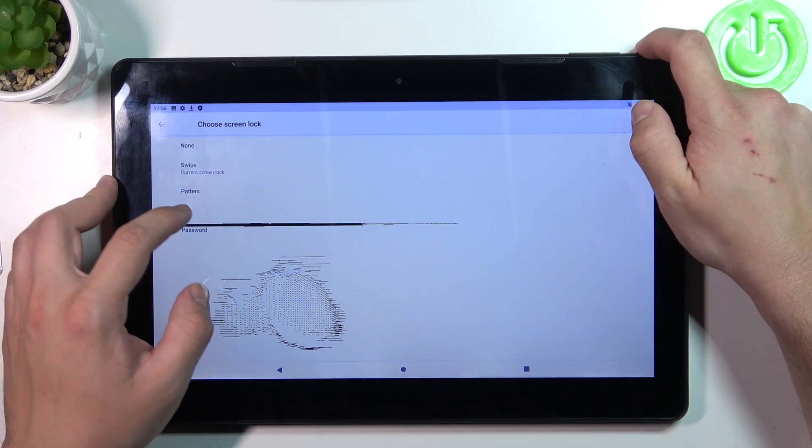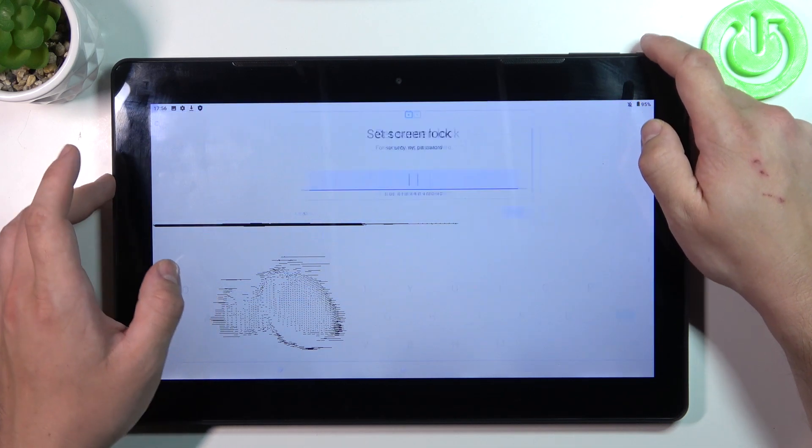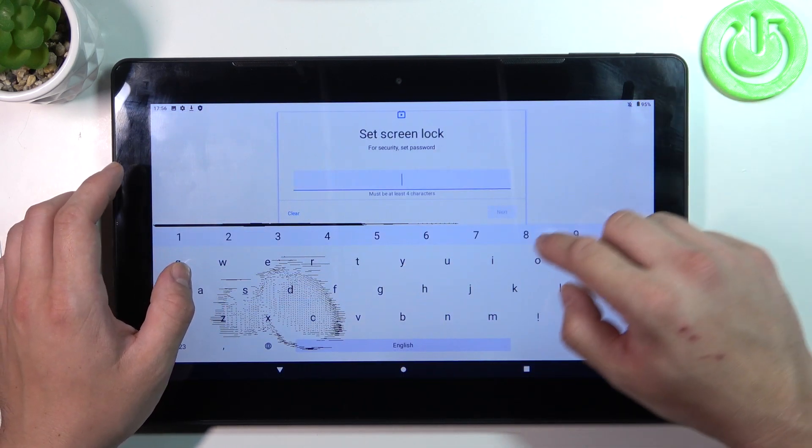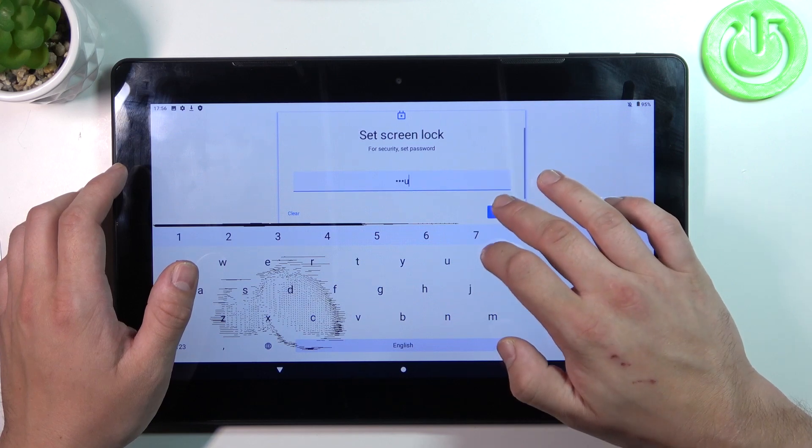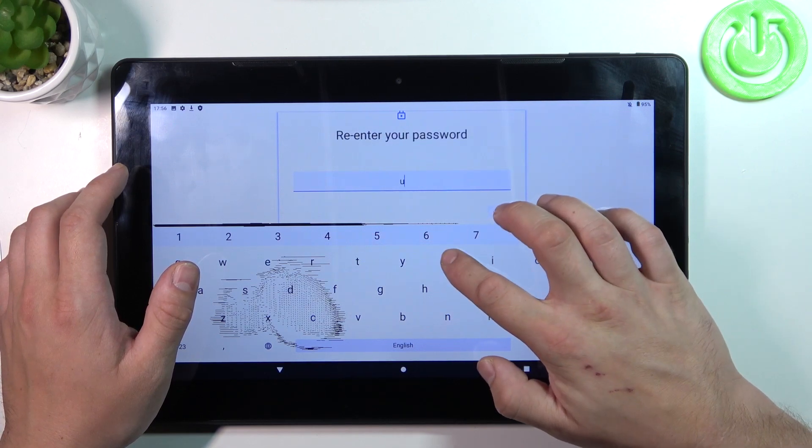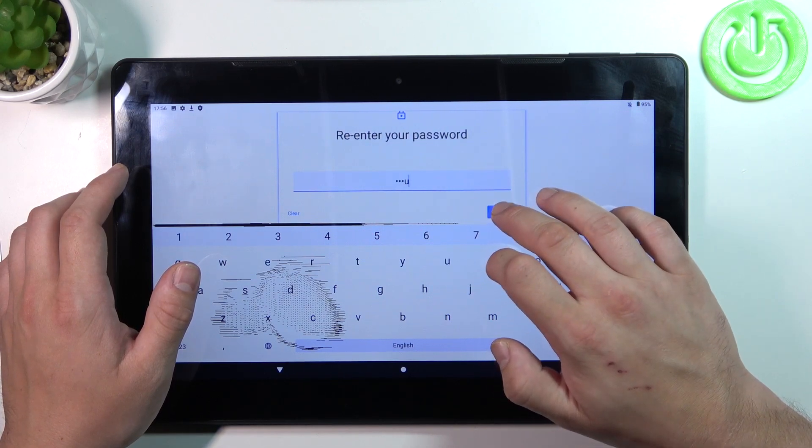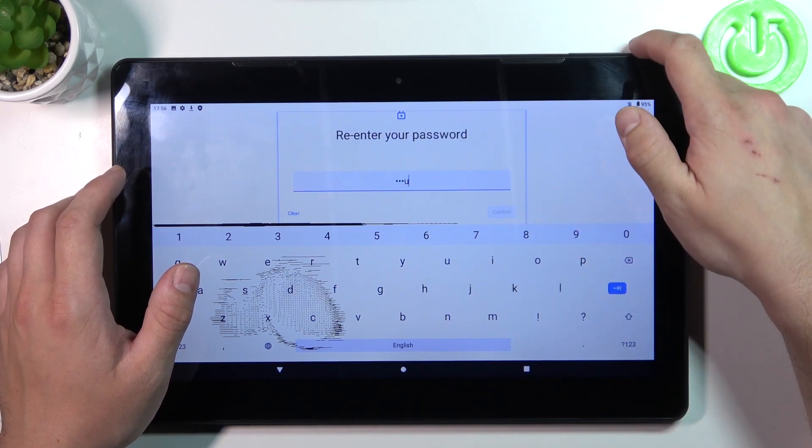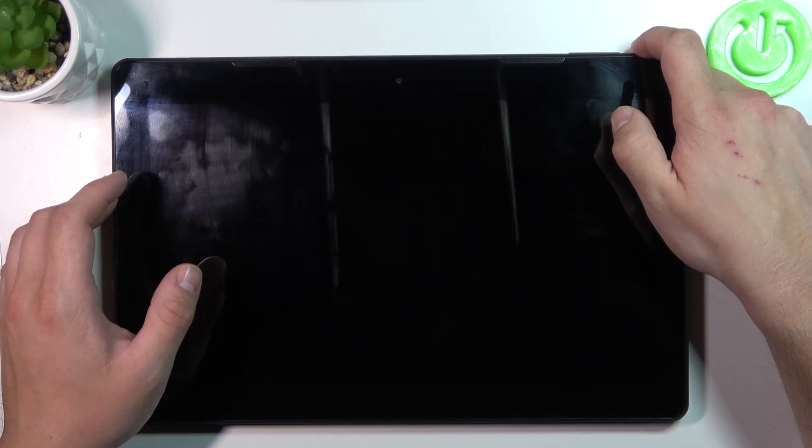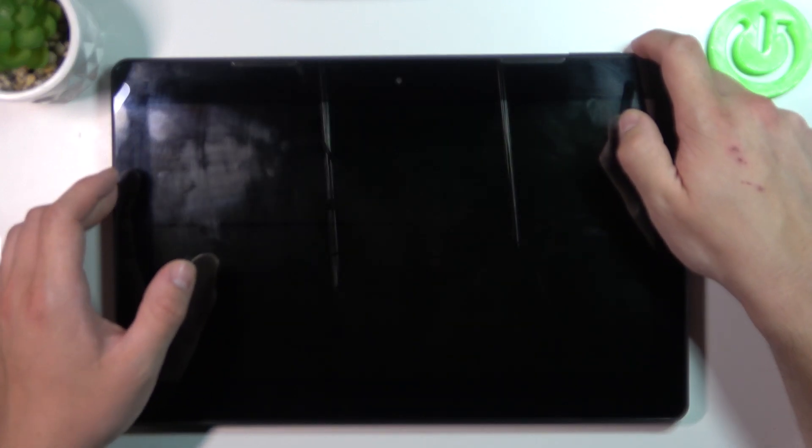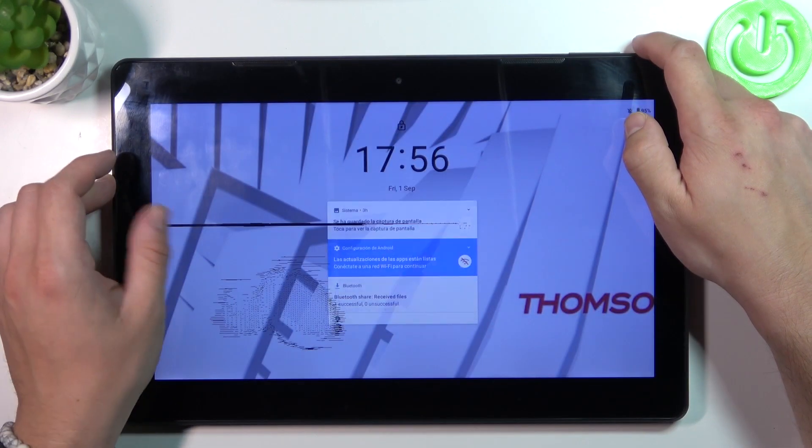Now let's select password and to create it enter at least four characters. Use it to unlock the tab.